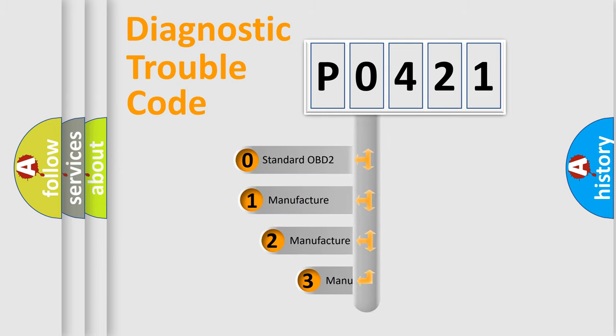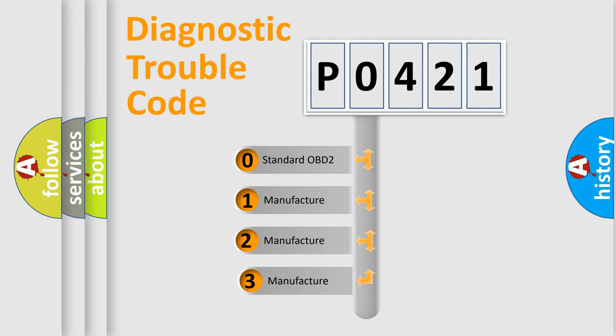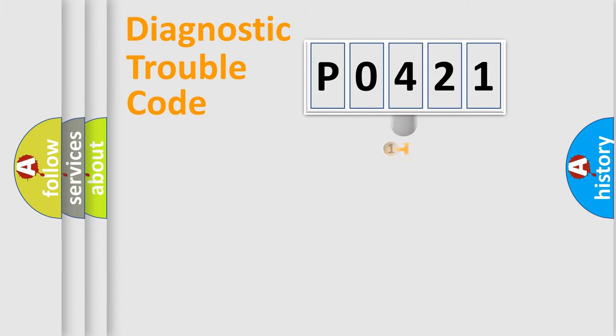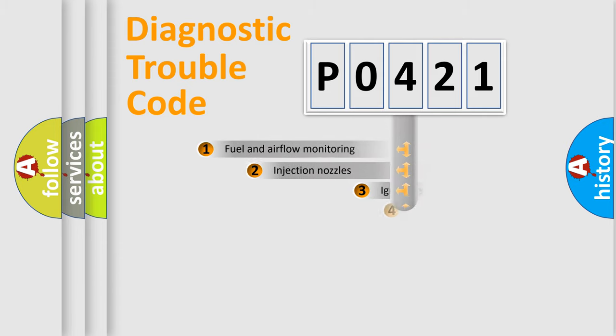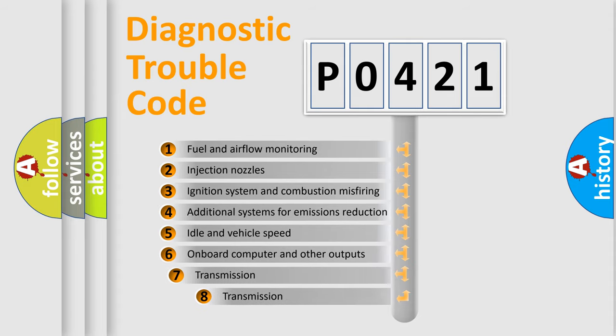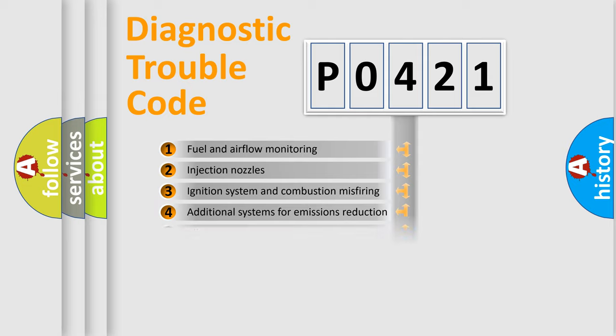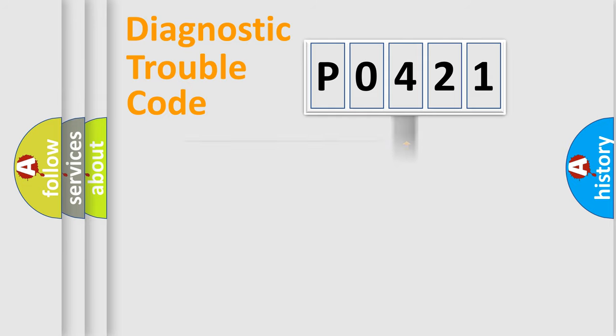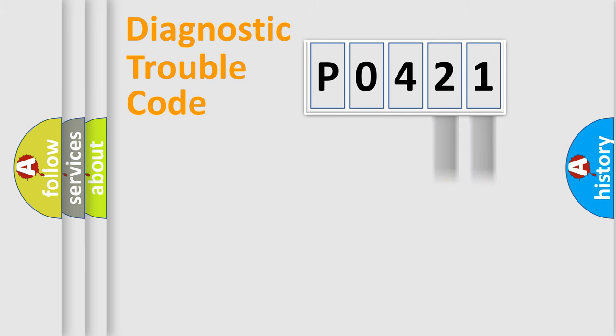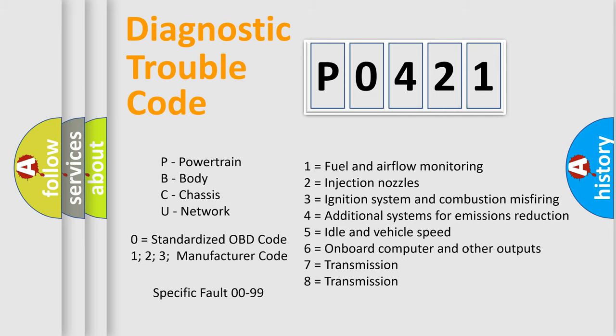If the second character is expressed as zero, it is a standardized error. In the case of numbers 1, 2, or 3, it is a manufacturer-specific error. The third character specifies a subset of errors. The distribution shown is valid only for the standardized DTC code. Only the last two characters define the specific fault of the group. Let's not forget that such a division is valid only if the second character code is expressed by the number zero.